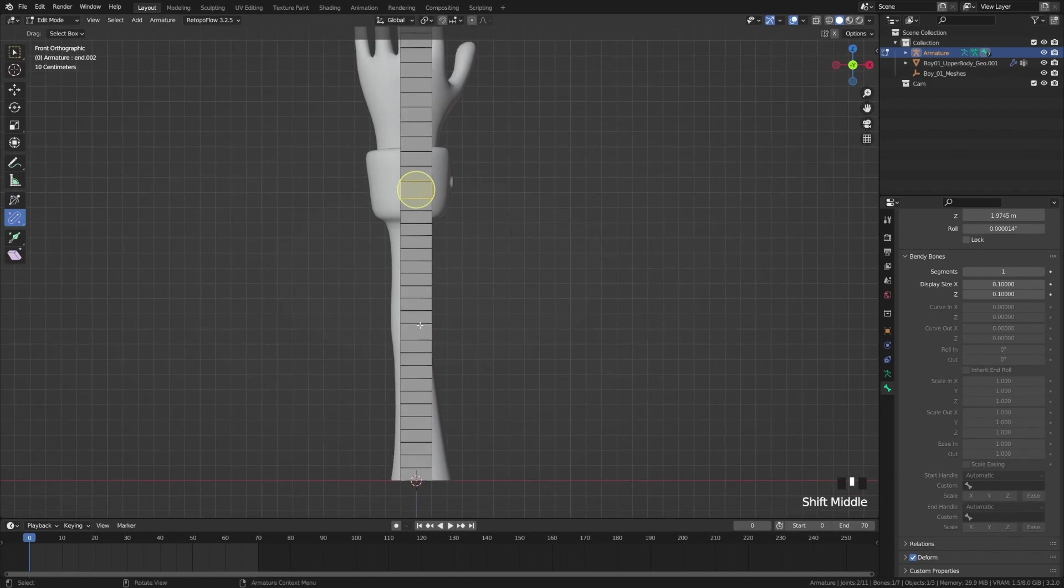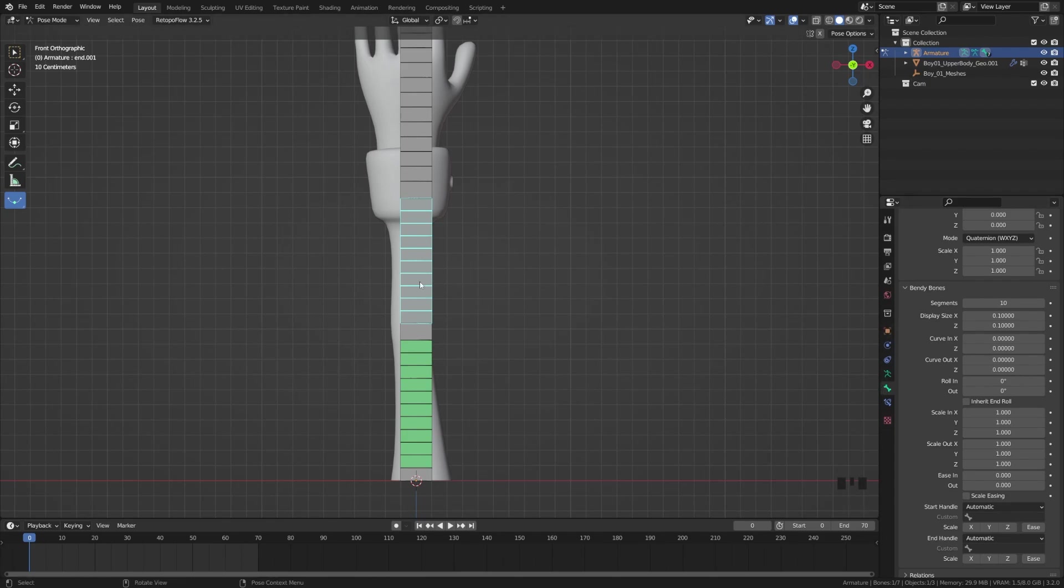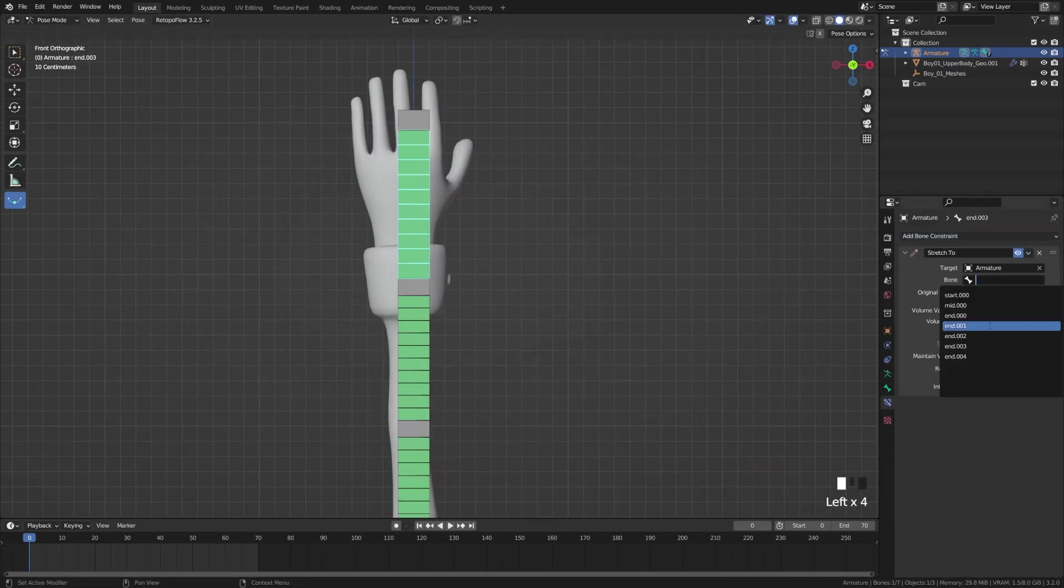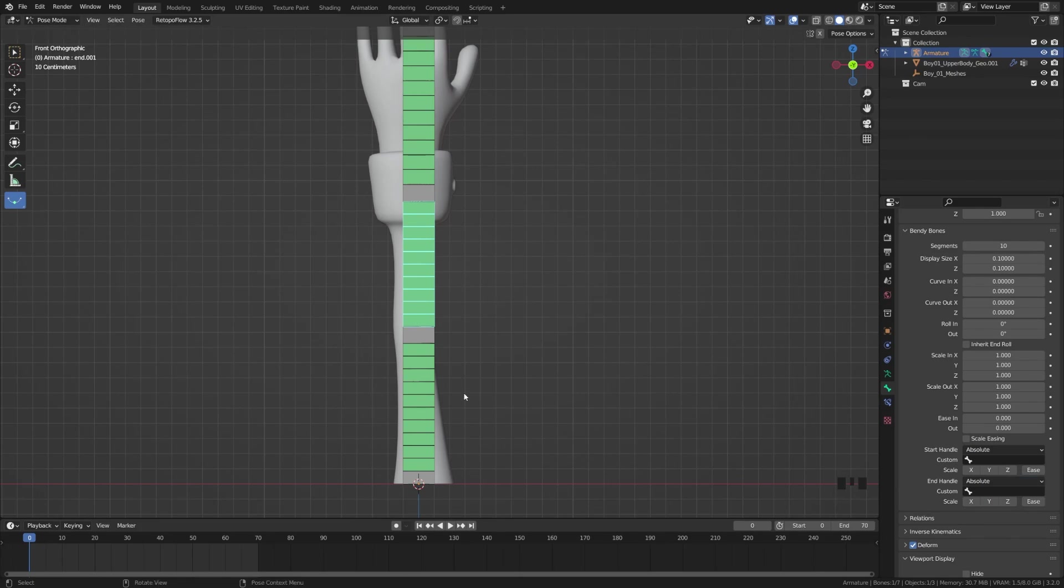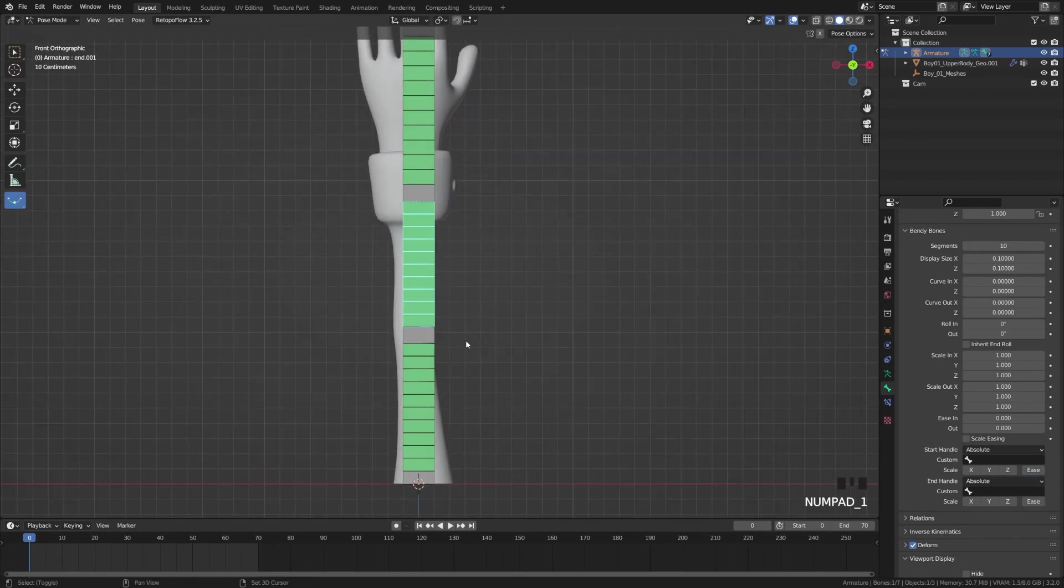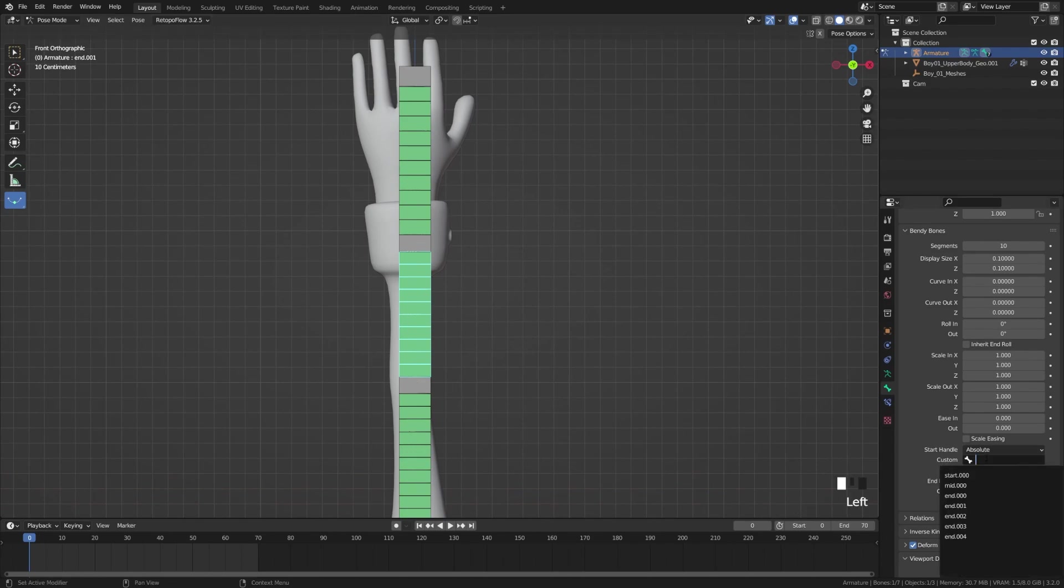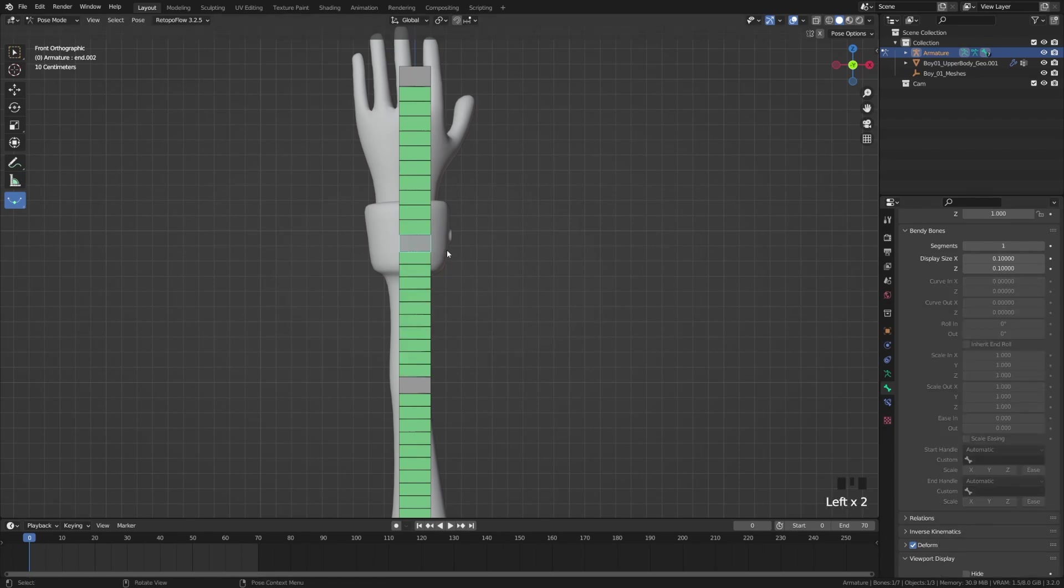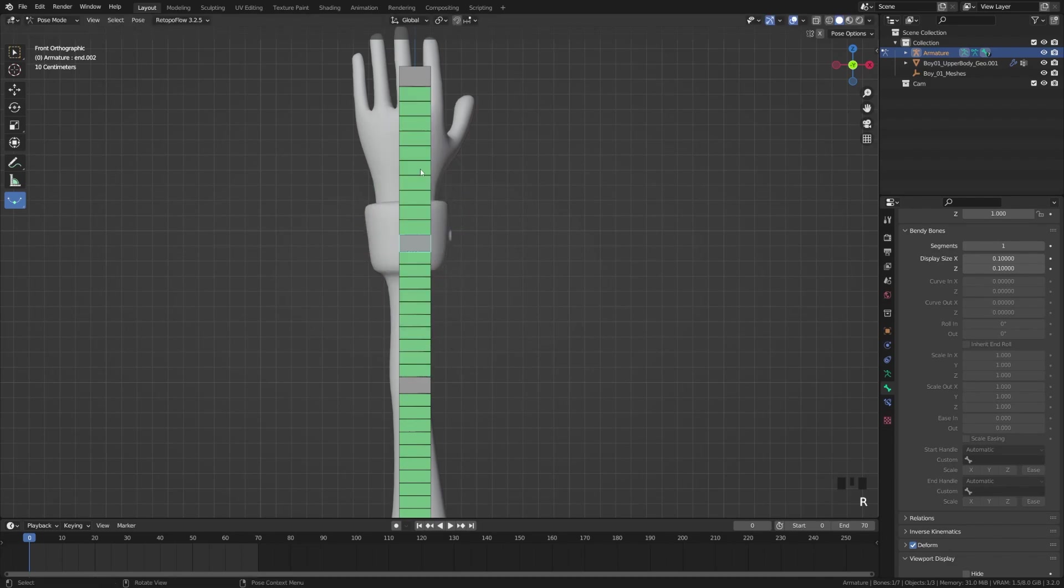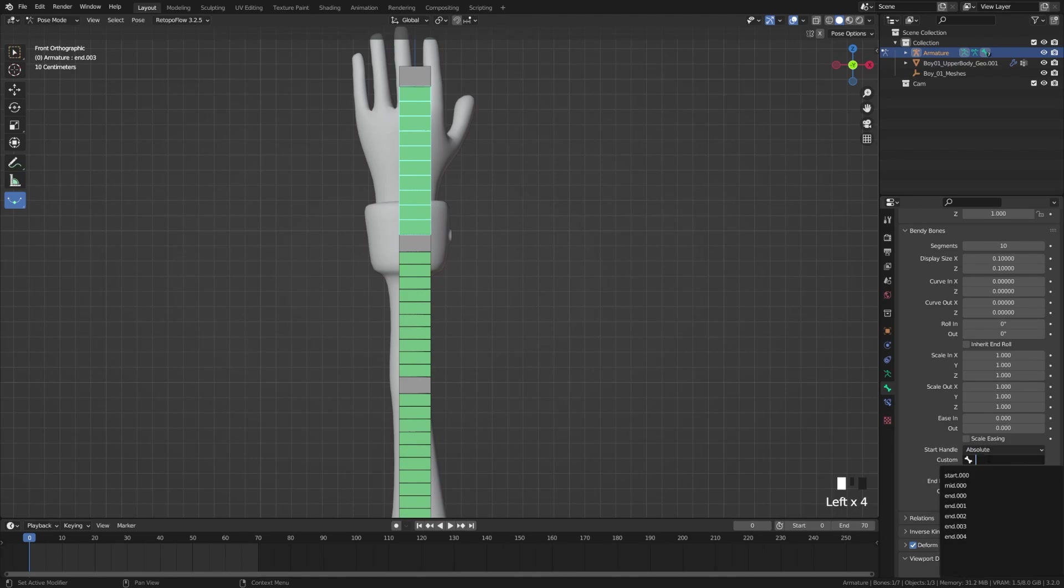Then we're going to go back over to pose mode. Grab these bones and we're just going to repeat that process. When you switch over to Absolute you just want to make sure that the middle bone is going to the one beneath it for its start handle and above it for its end handle. You can name those accordingly. I know that this first one is end.000 and this one is end.002.